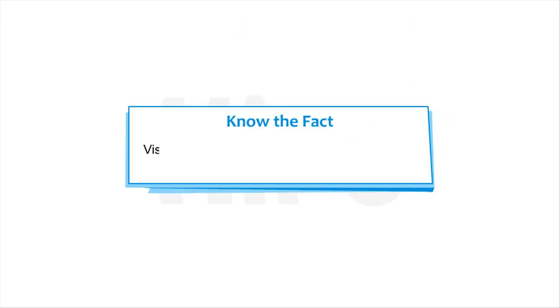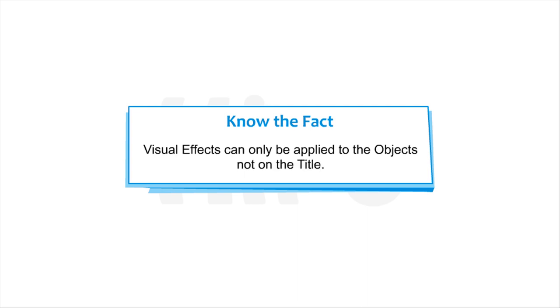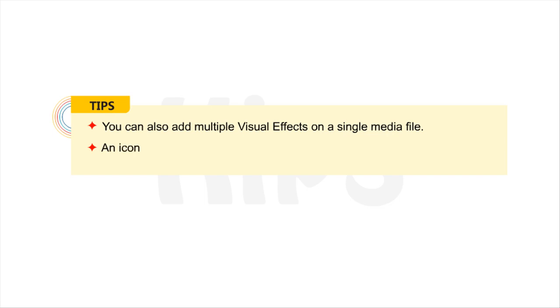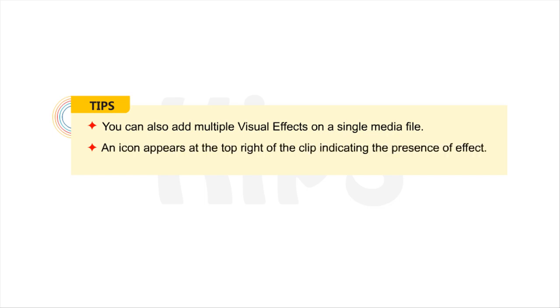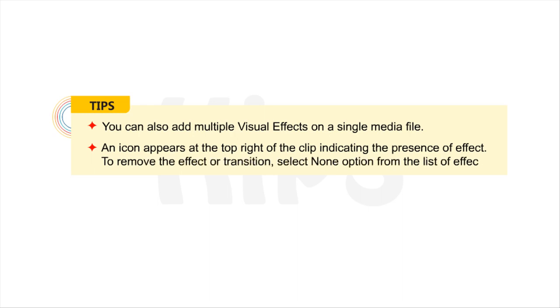Note that visual effects can only be applied to the objects not on the title. Now let me share some tips. You can also add multiple visual effects on a single media file. An icon appears at the top right of the clip indicating the presence of effect. To remove the effect or transition, select None option from the list of effects.